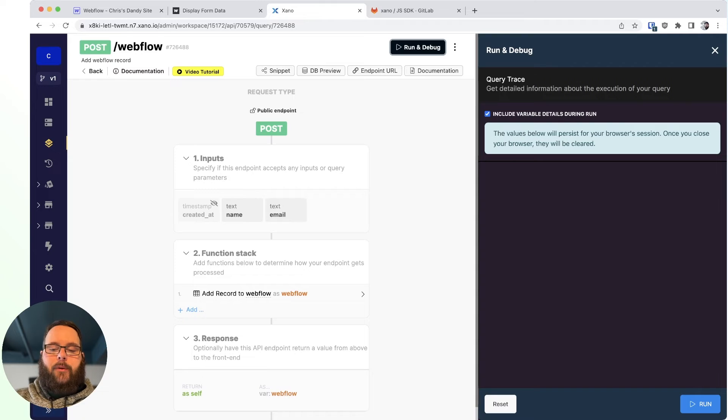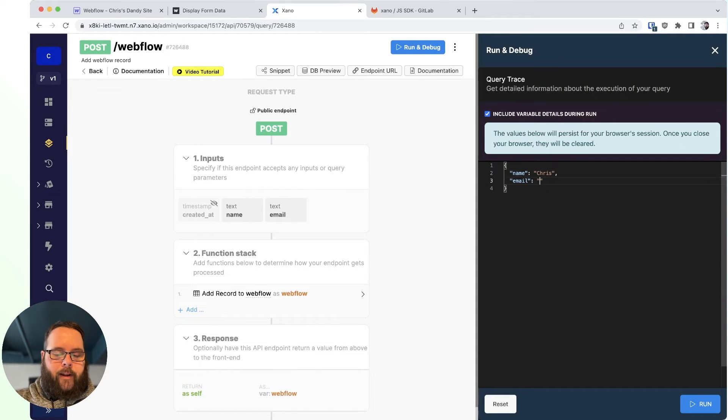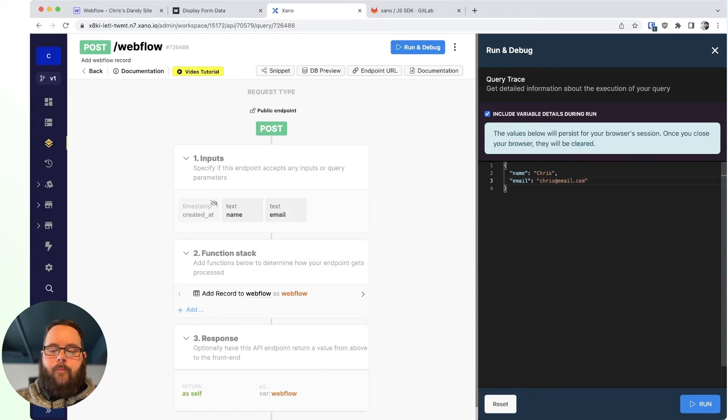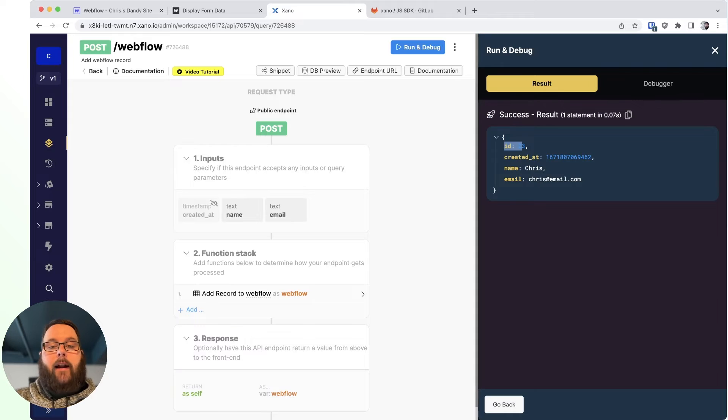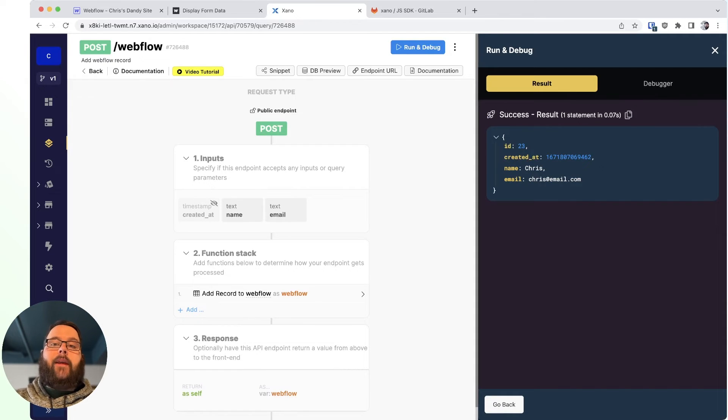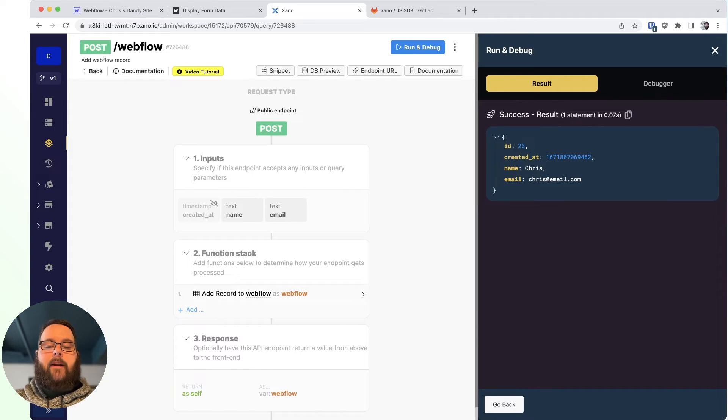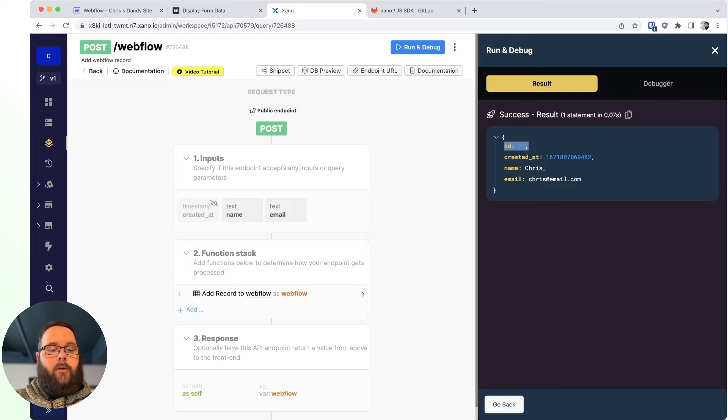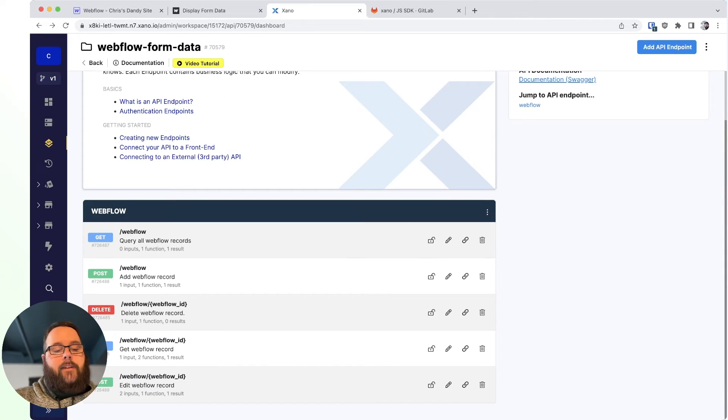So when we run this, we can go ahead and do a test run here in Xano just so you can see exactly what's going on. So I will go ahead and use the same information as before. And when we run this, you can see our response contains that record ID, the name, and the email. So this is what's being sent back to our Webflow custom code as a response. And we're taking this ID and storing it in local storage.